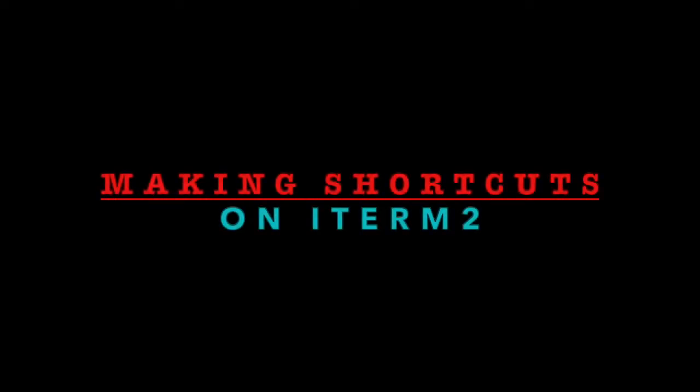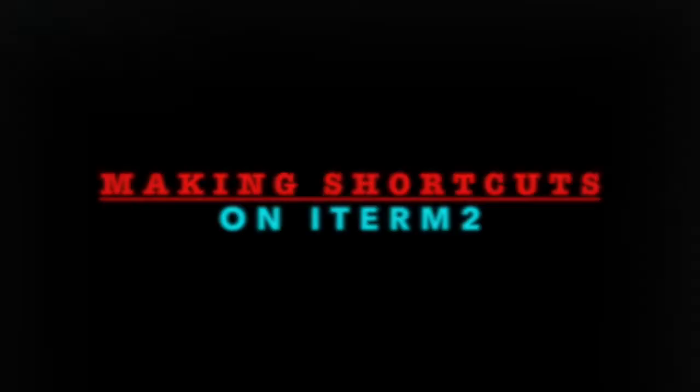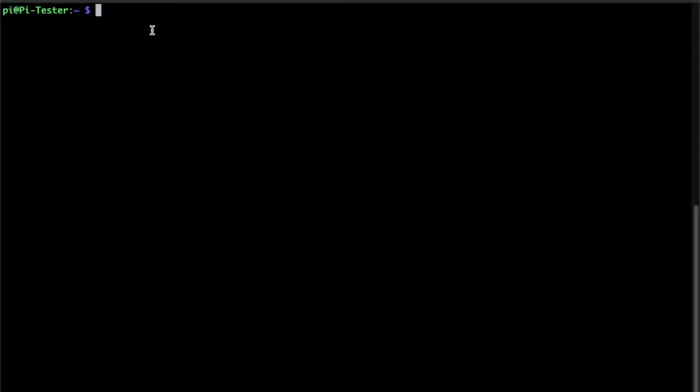Fuzz Pie Guy here. I'm going to show you how to create shortcuts on iTerm2 terminal software for Mac OS.